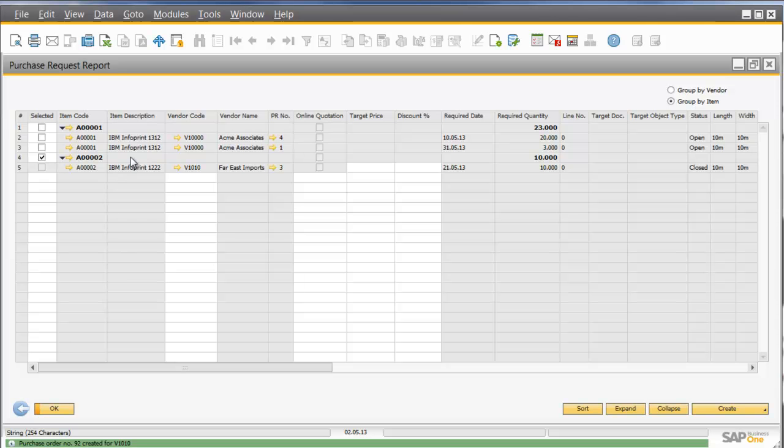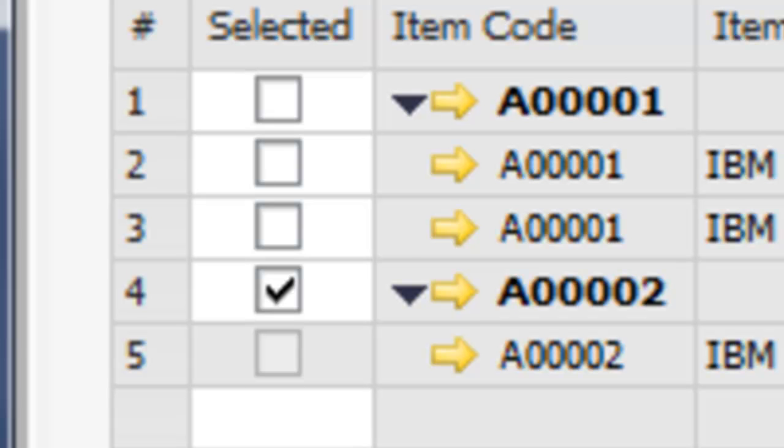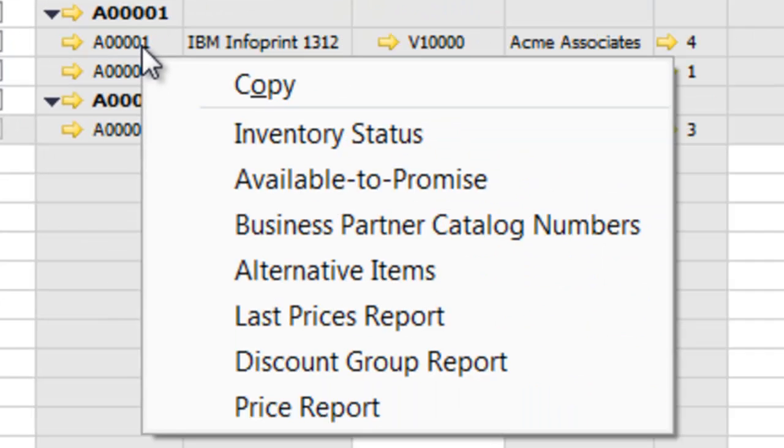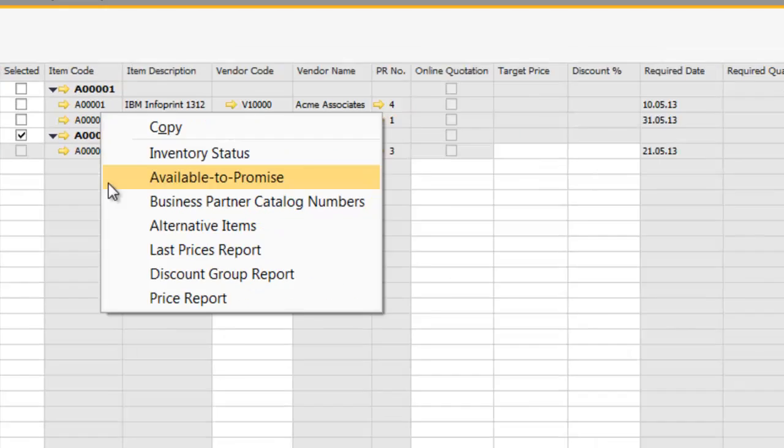Of course, while that's been created, what I could have done as well is I can go on the item, and I can right-click and get access to additional functionality. So for example, what I might do, is I might go onto the item, right-click, and I can see that I can view the inventory status of the item, the available to promise on the item, alternative items, and a last prices report. Very useful information for the Purchasing Manager.